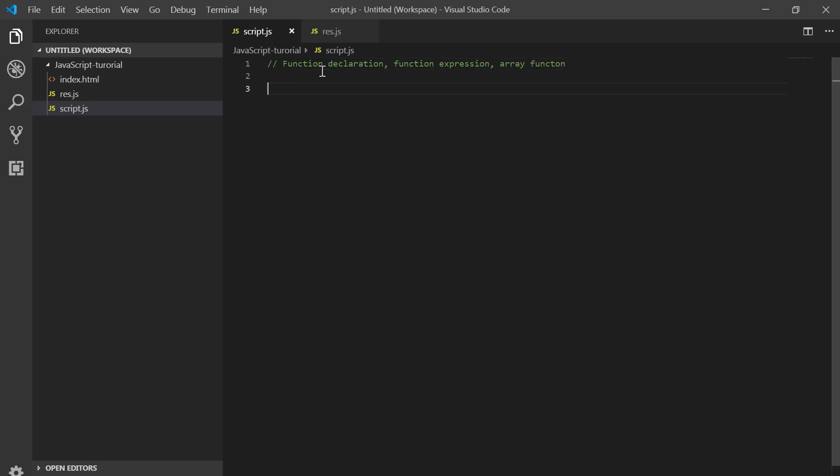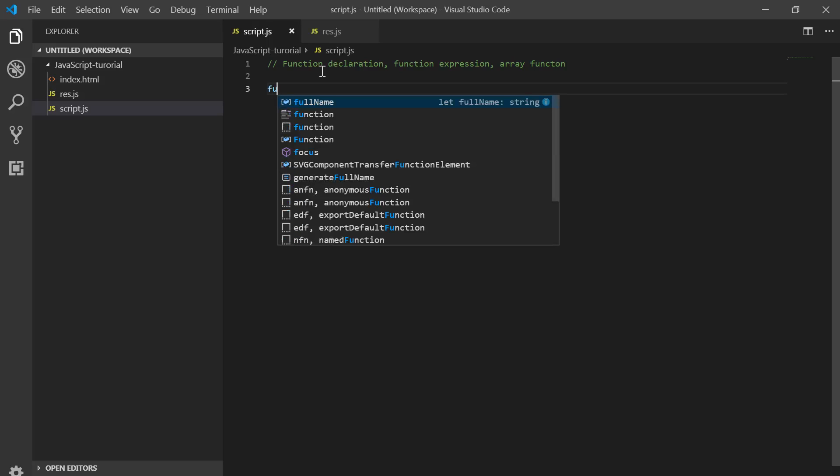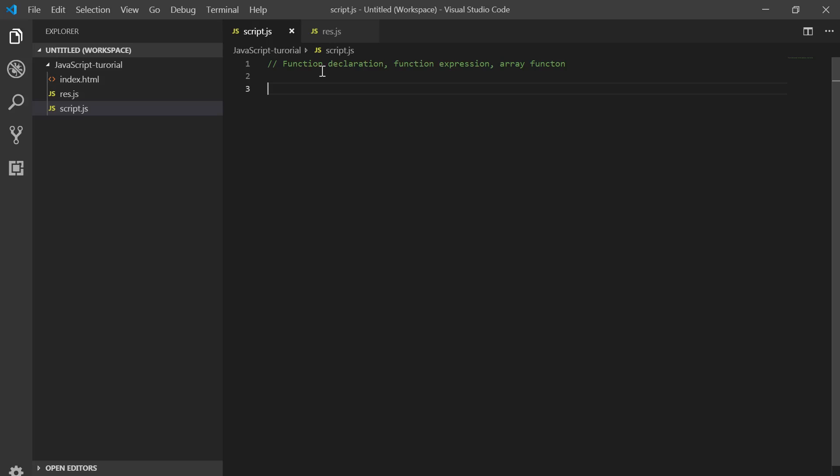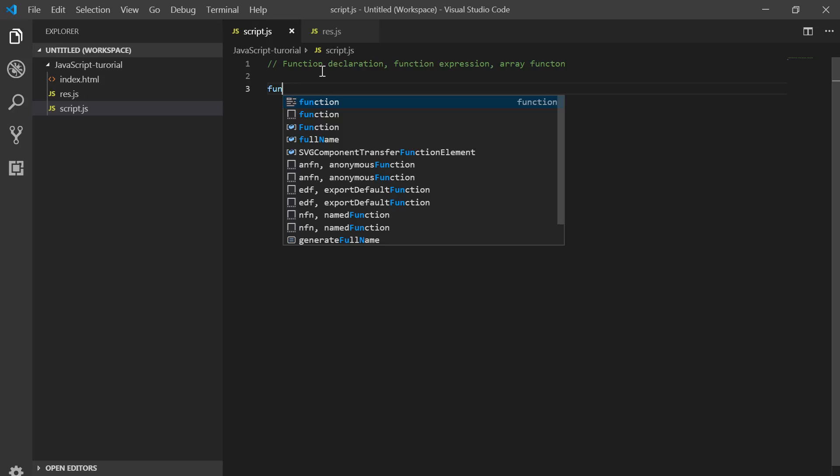Now let's go again: we will use Function Declaration, Function Expression, and Arrow Function. This function will create a function that adds two numbers.